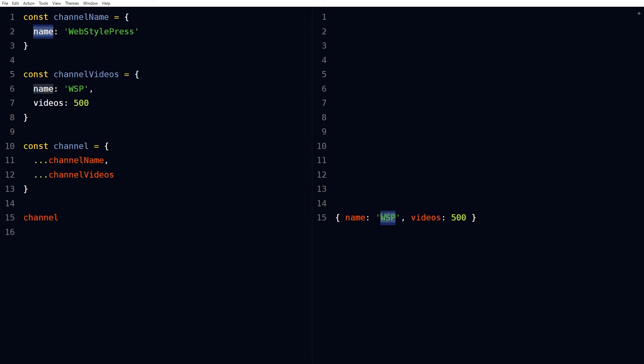Here, value for name property from first object was replaced by the value for the name property present in second object. So this is also important to remember. So when you merge or combine different objects, keep that in mind as well.